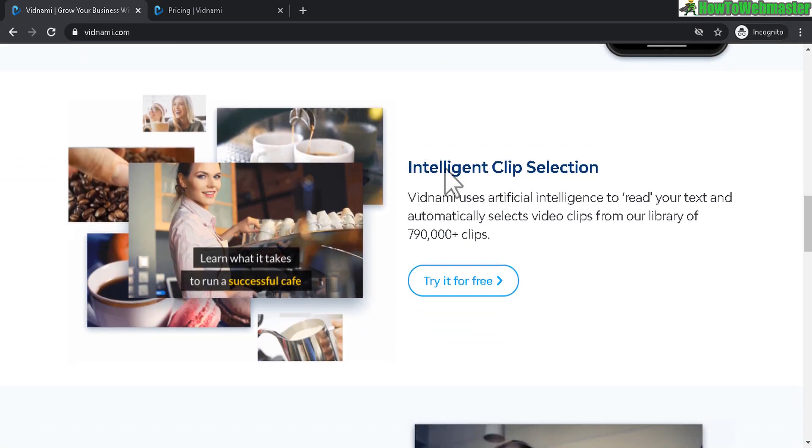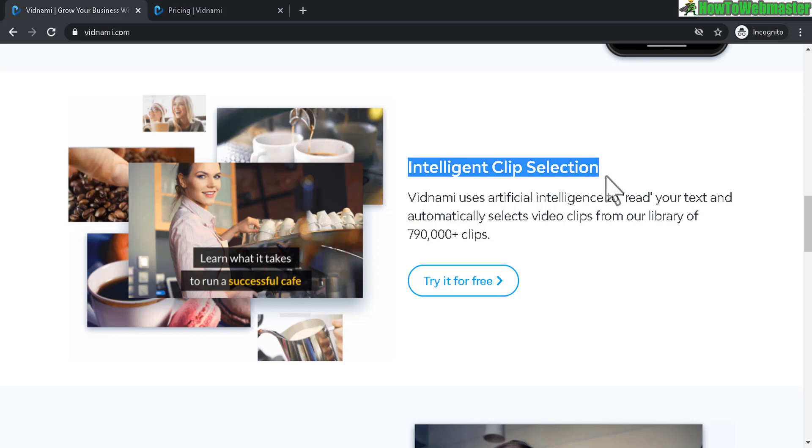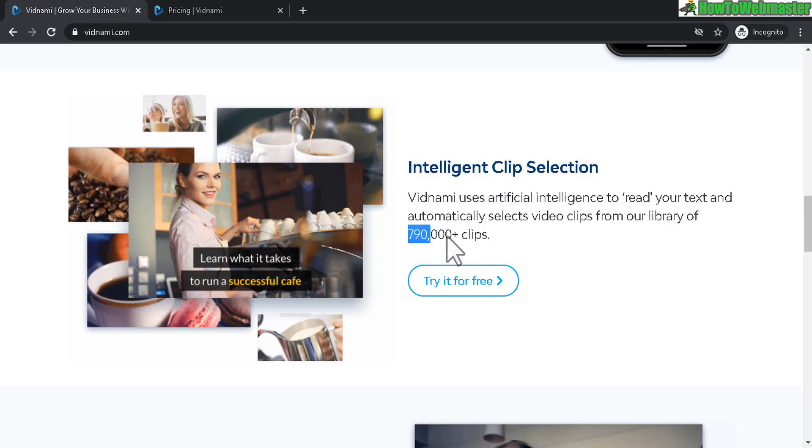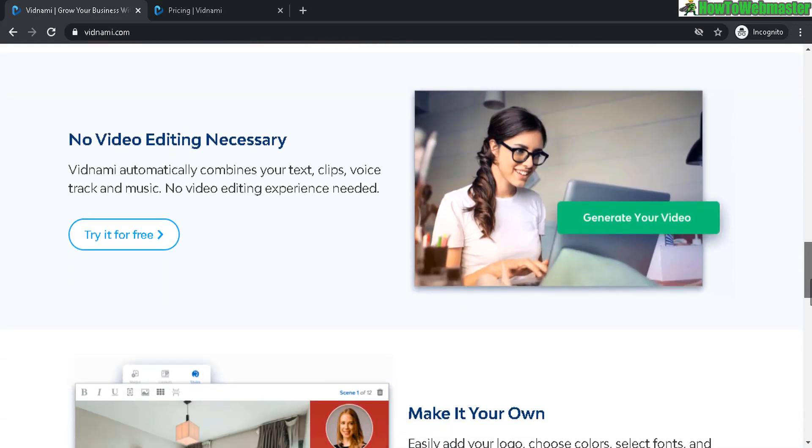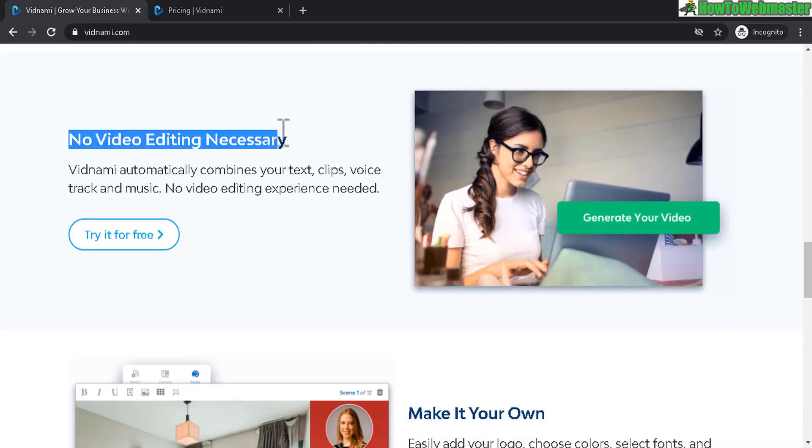And it automatically selects all the clips for you from royalty free sites and other sources. And down here, you can choose to edit the videos if you want. Really you do not even need to edit anything.